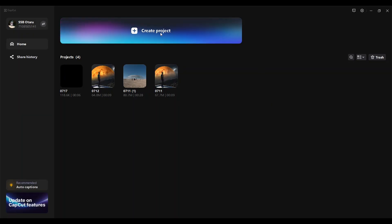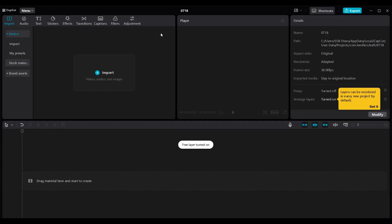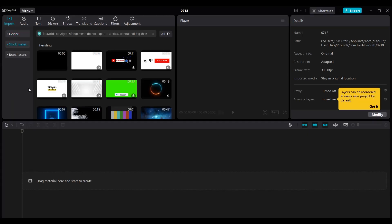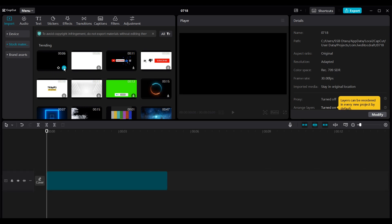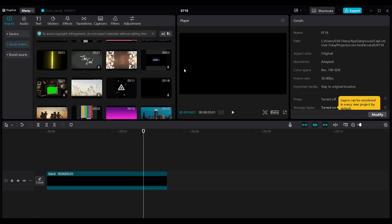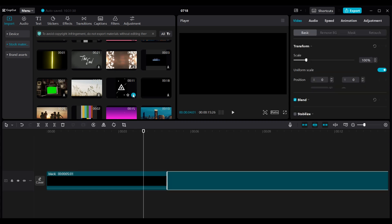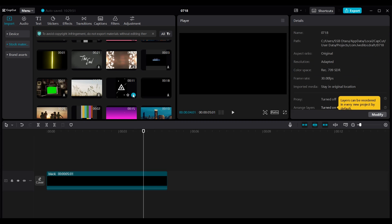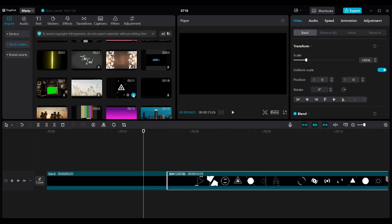Inside CapCut we're going to start by creating a new project. We're going to go to Stock Materials, then select the first one which is ABG, then select the plus button to add it to our project. The next thing we're going to do is scroll down until you find a motion graphic template under Intros and Outros, then click the Add button to add it to our project as well.